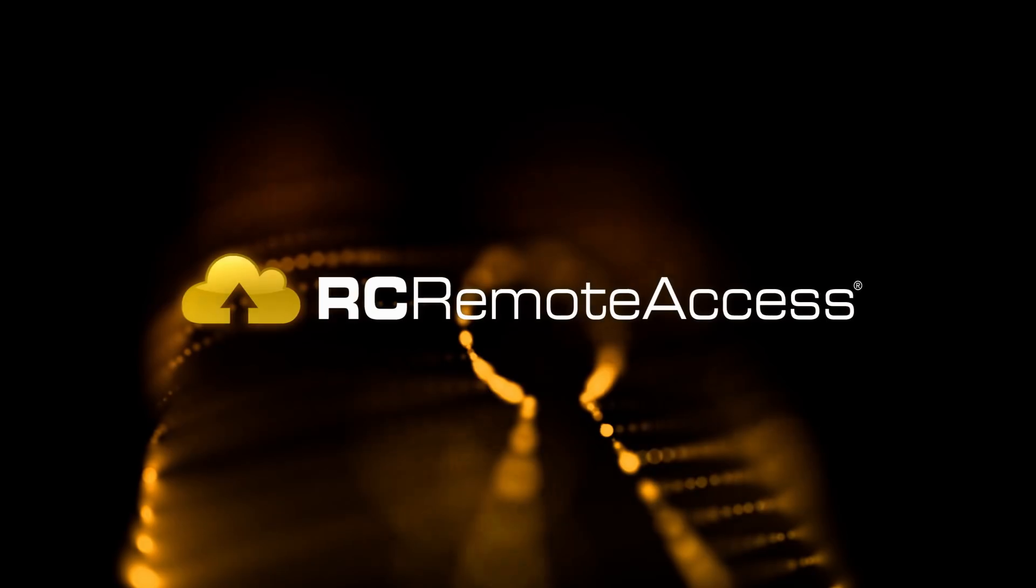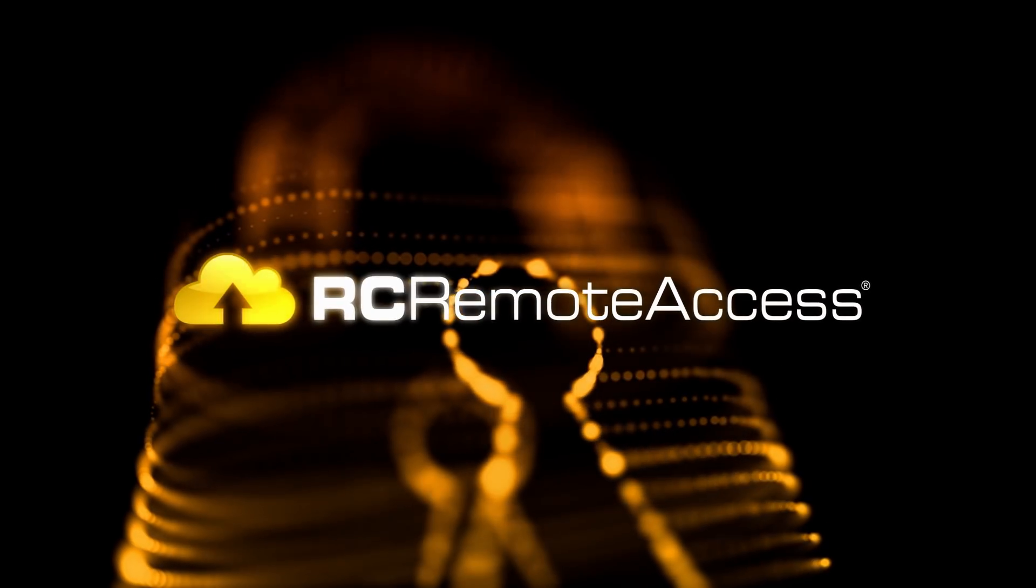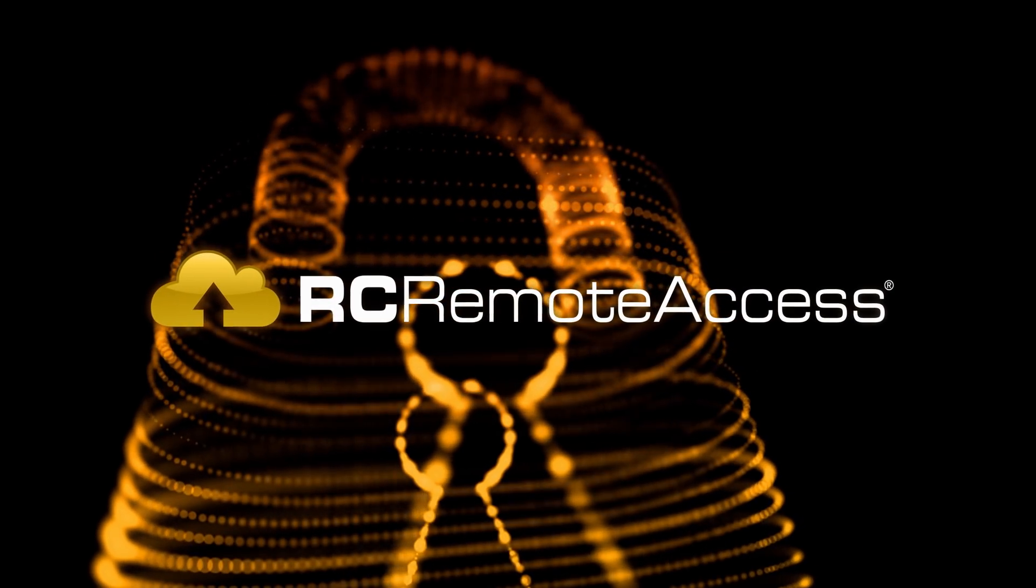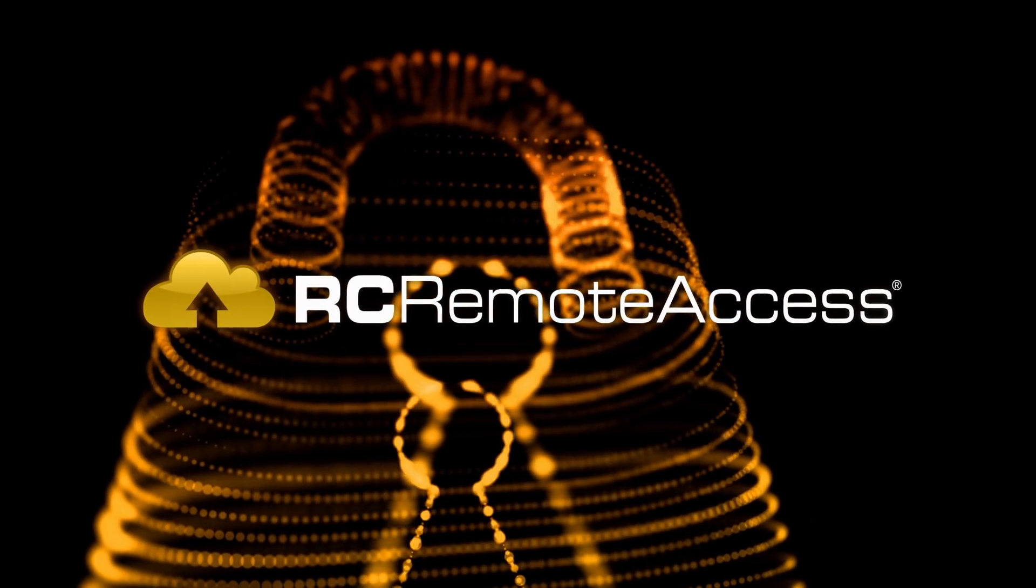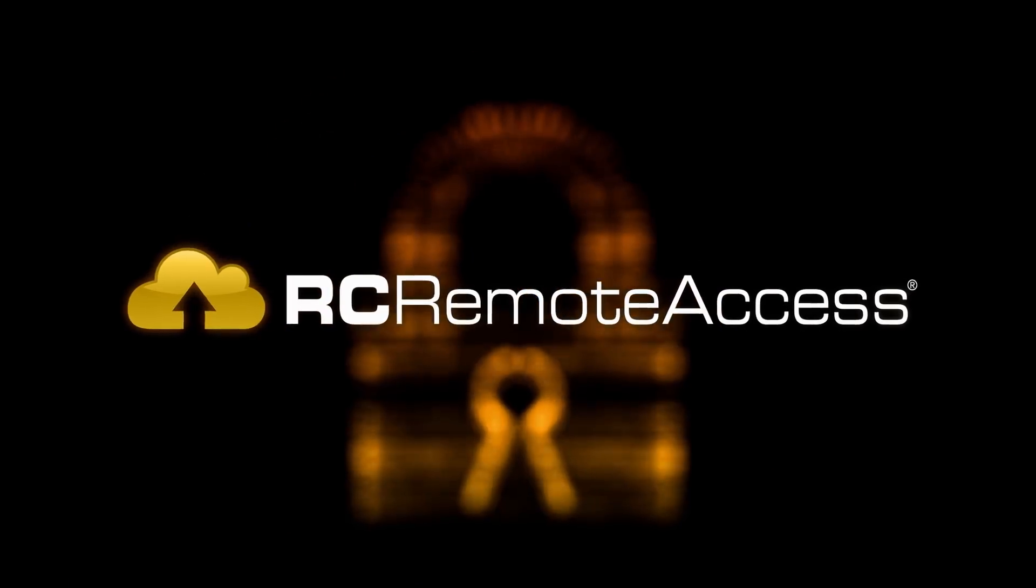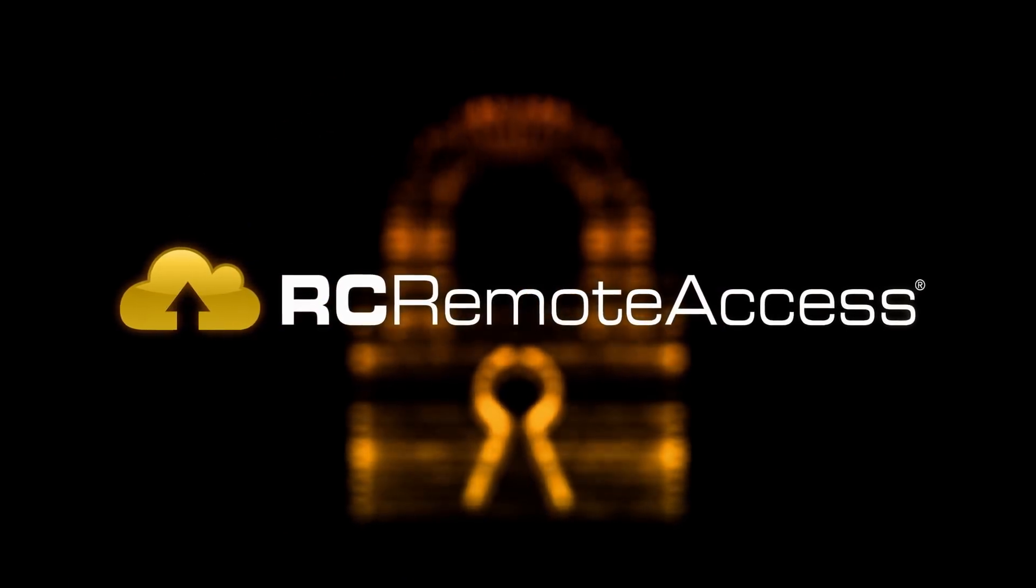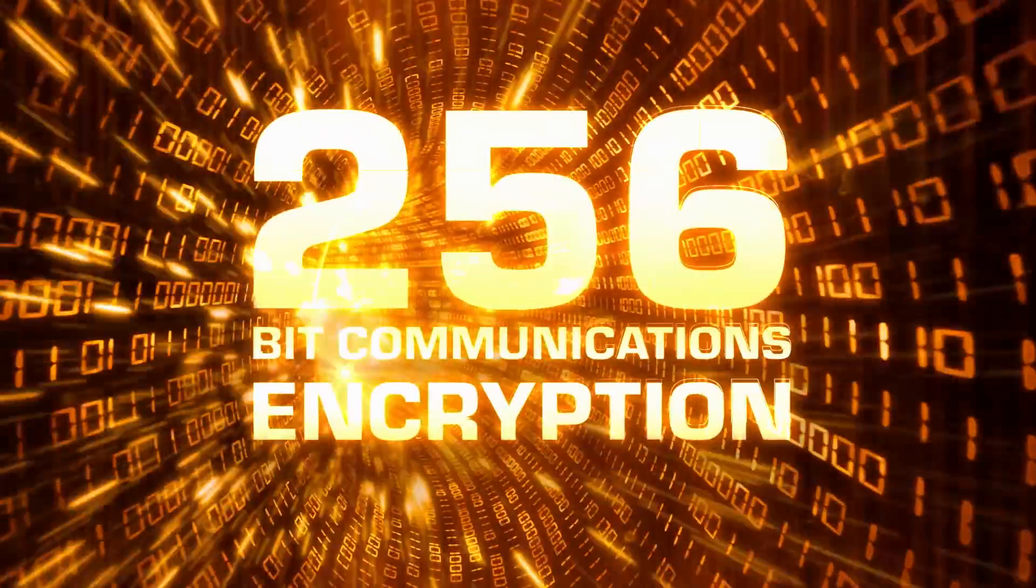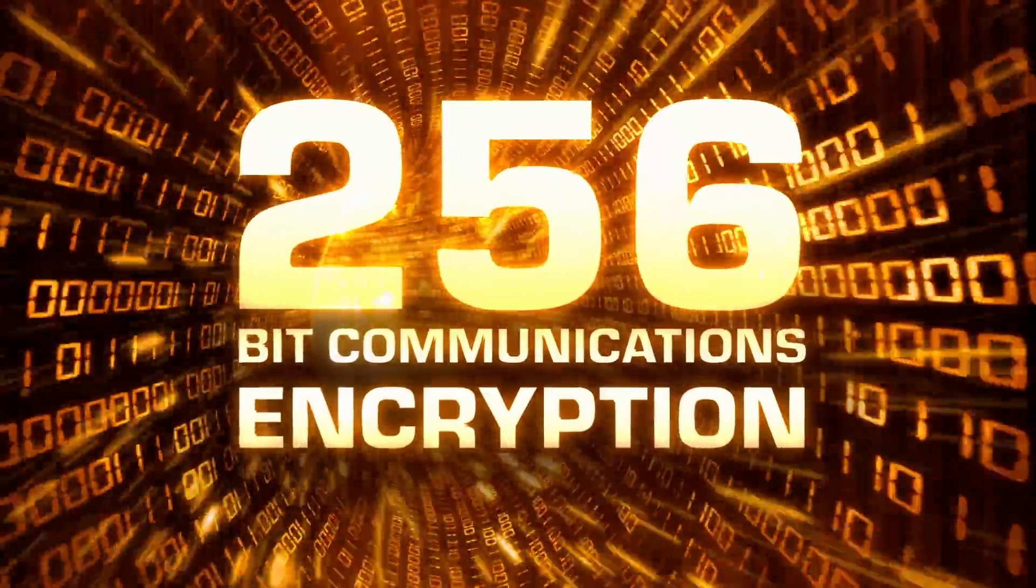Your network is only as strong as your encryption. With RC Remote Access, every one of your communications are secured with 256-bit encryption.